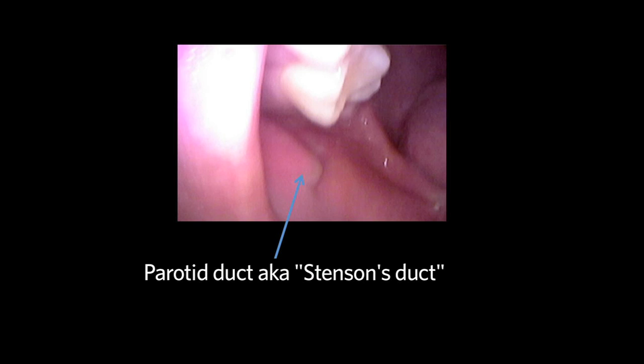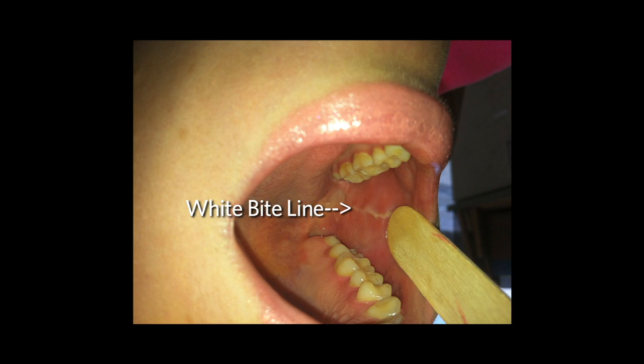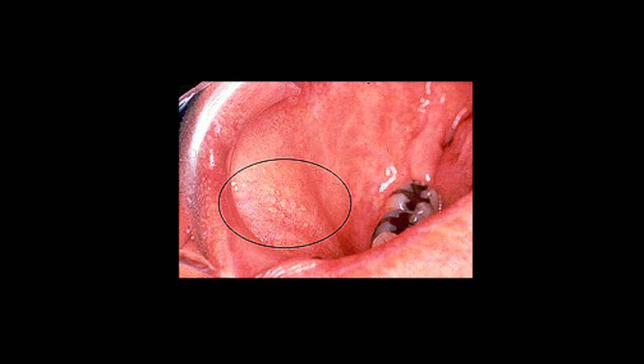The buccal mucosa is examined and is pink. One can see the opening of the parotid or Stenson's duct at the level of the upper second molar. Common normal variants in the buccal mucosa include a white bite line and yellow areas known as Fordyce spots.